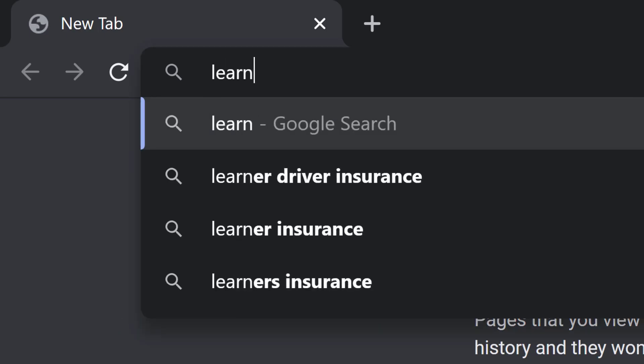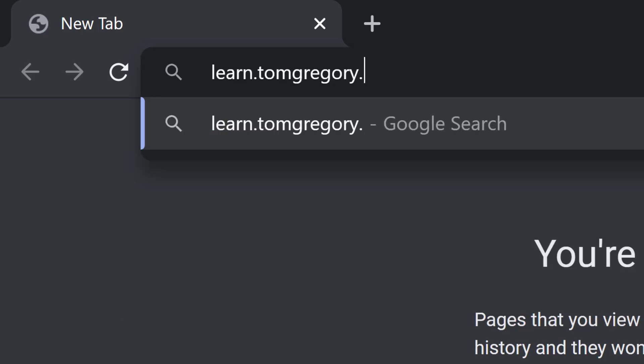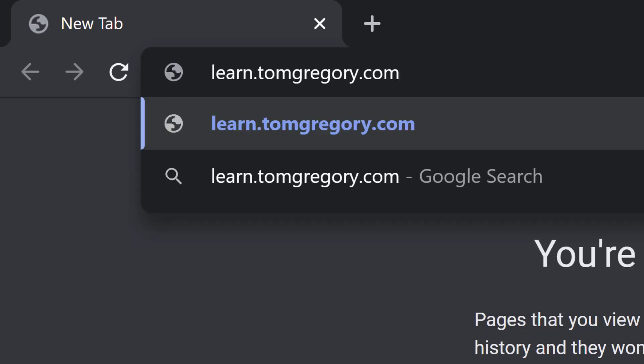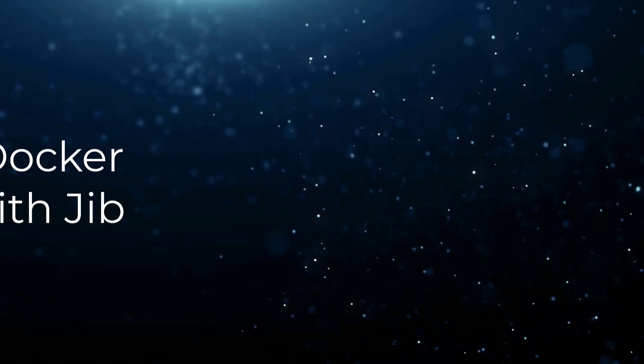By the way, since we'll be using Gradle in this video, you might find two courses I have available useful. If you're just learning Gradle, then check out my introductory course, Get Going With Gradle. It's completely free. And if you want to master building Java projects with Gradle, then check out my recently released course Gradle Hero. You can find out more at learn.tomgregory.com.